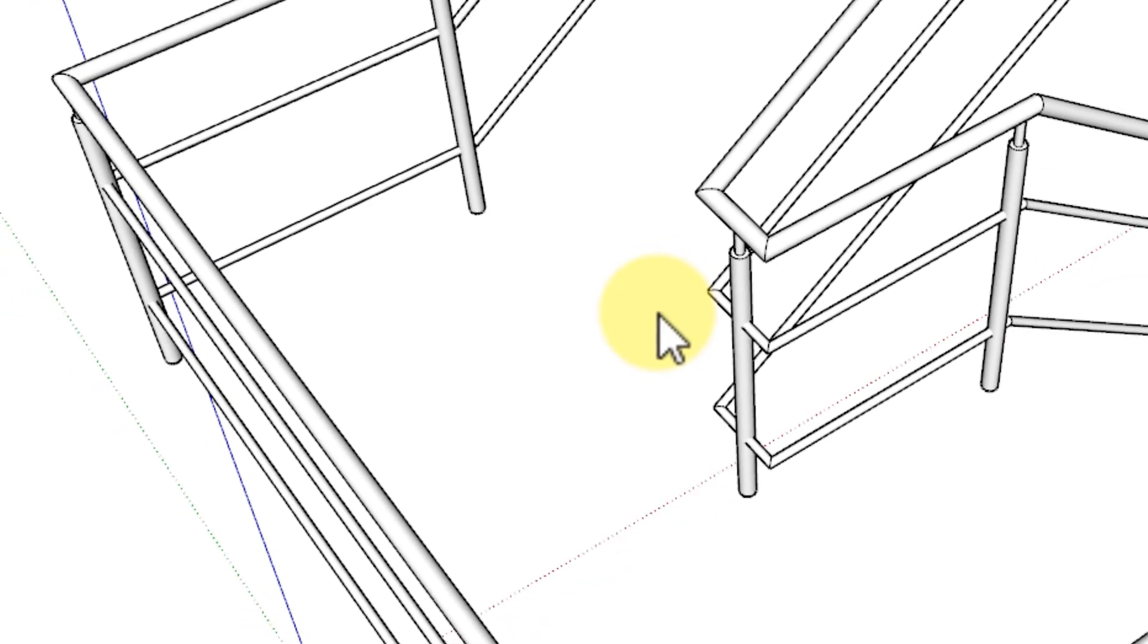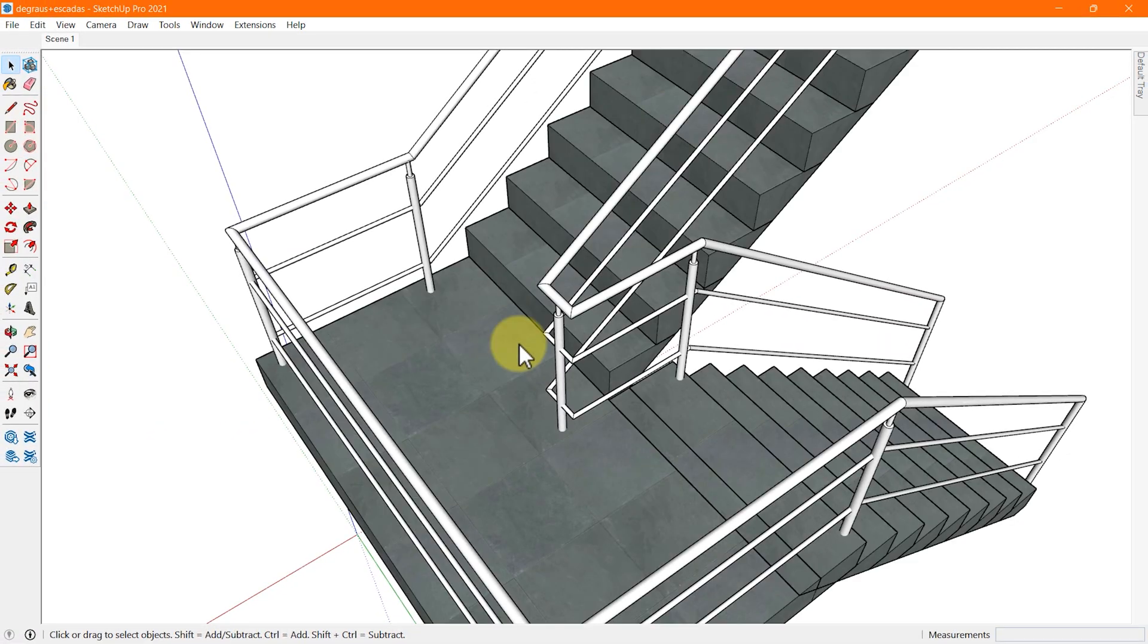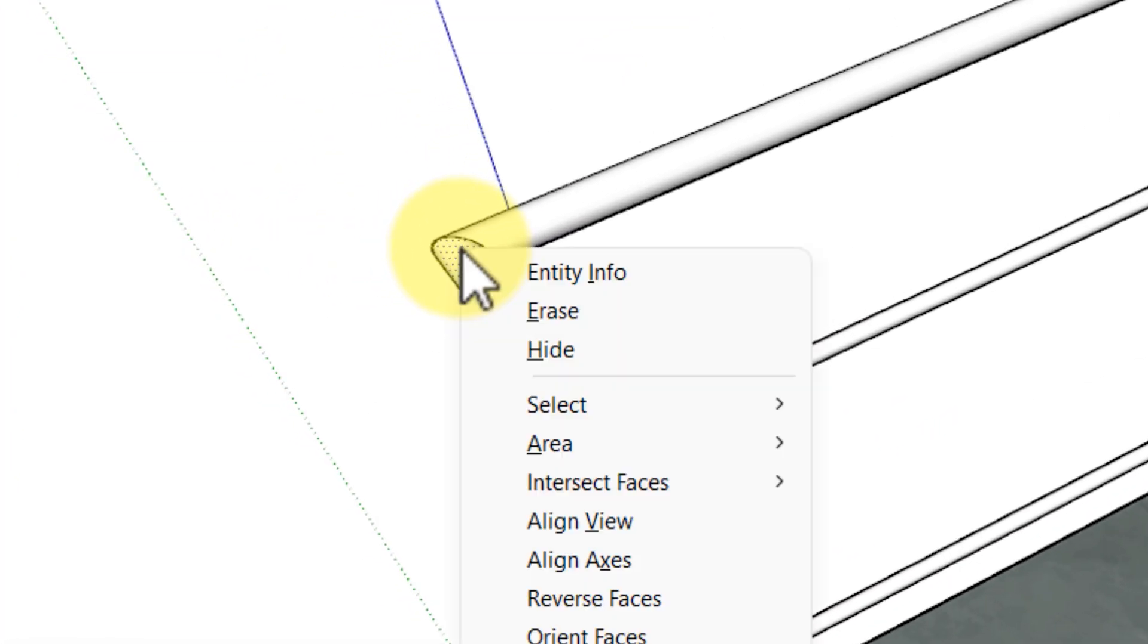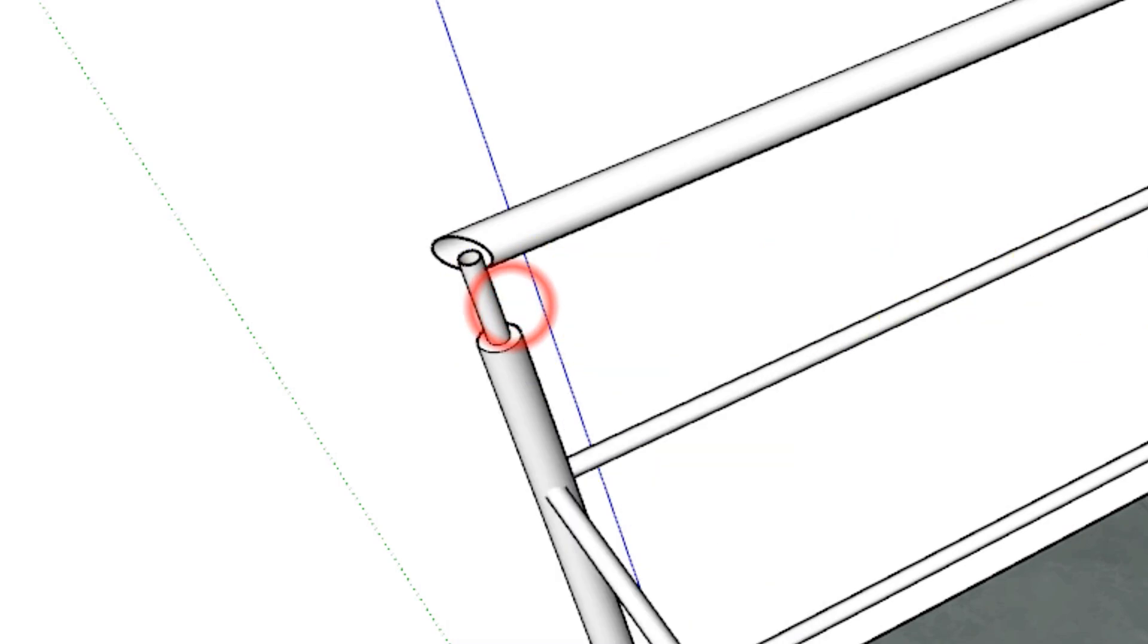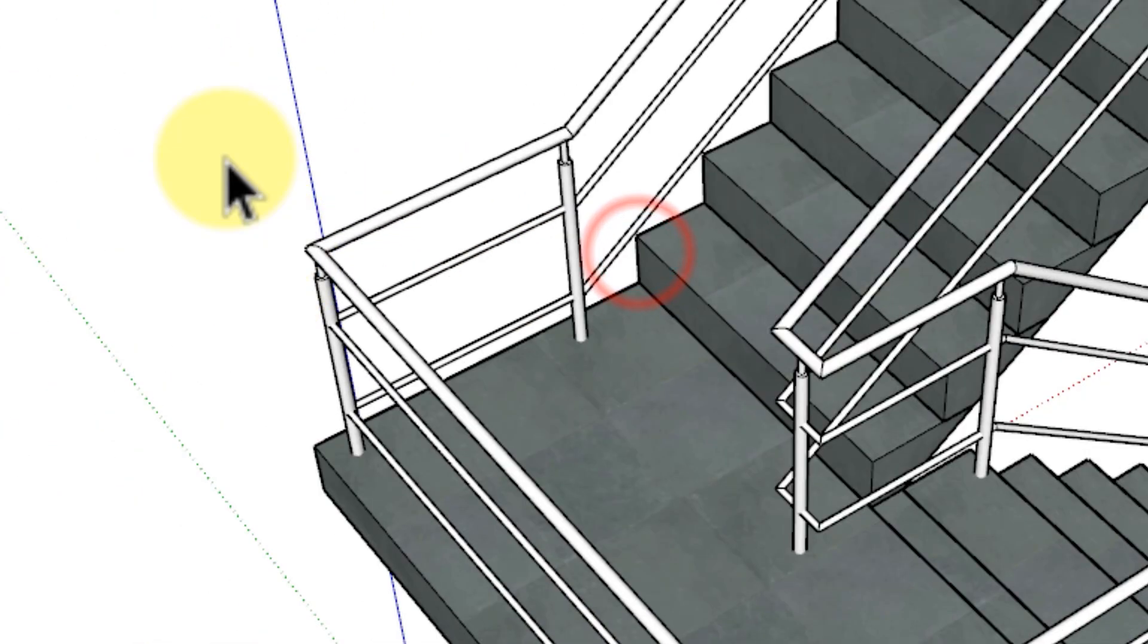To remove multiple edges and faces at the same time, use the select tool to select the geometry and right click your selection and choose erase. You can also use the delete key in Windows to perform the same action.